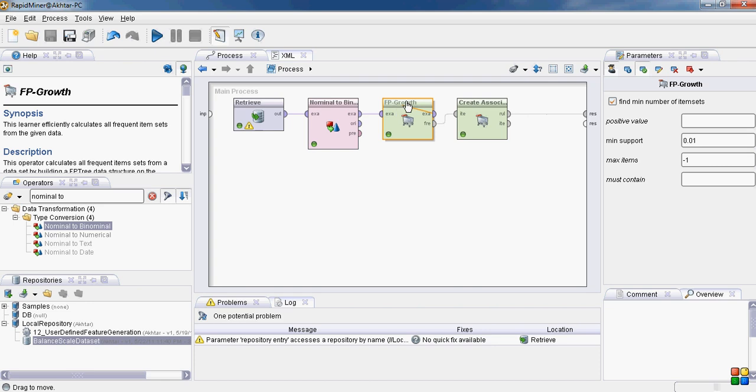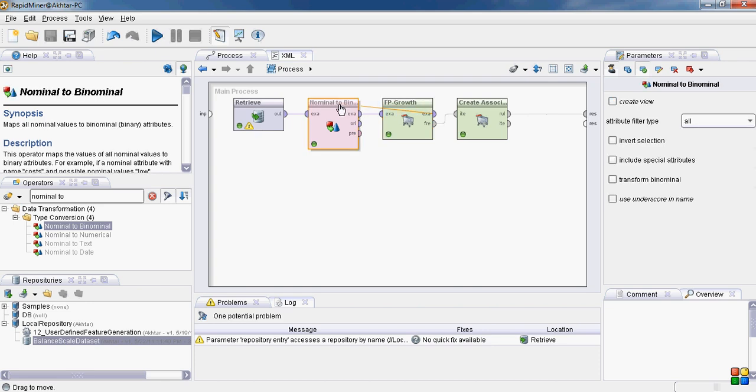The problem right now actually is in this nominal to binomial operator.